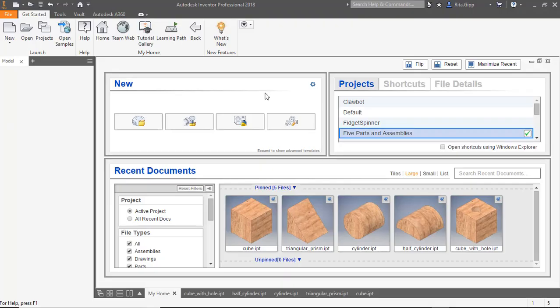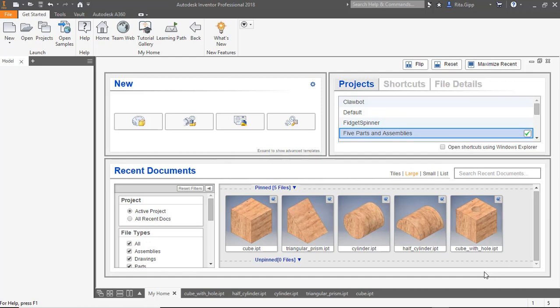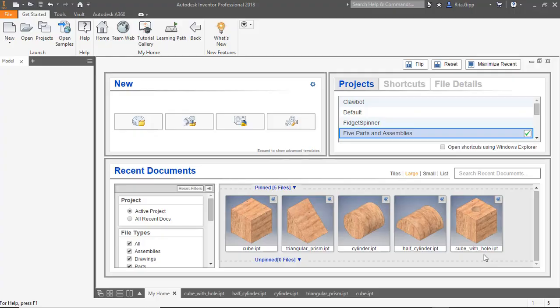Now it's time to begin making our models. You'll see in my pinned files down here that we're making a cube and then a triangular prism in this first video. The second video will demonstrate how to make the cylinder, the half cylinder, and a cube with a hole.